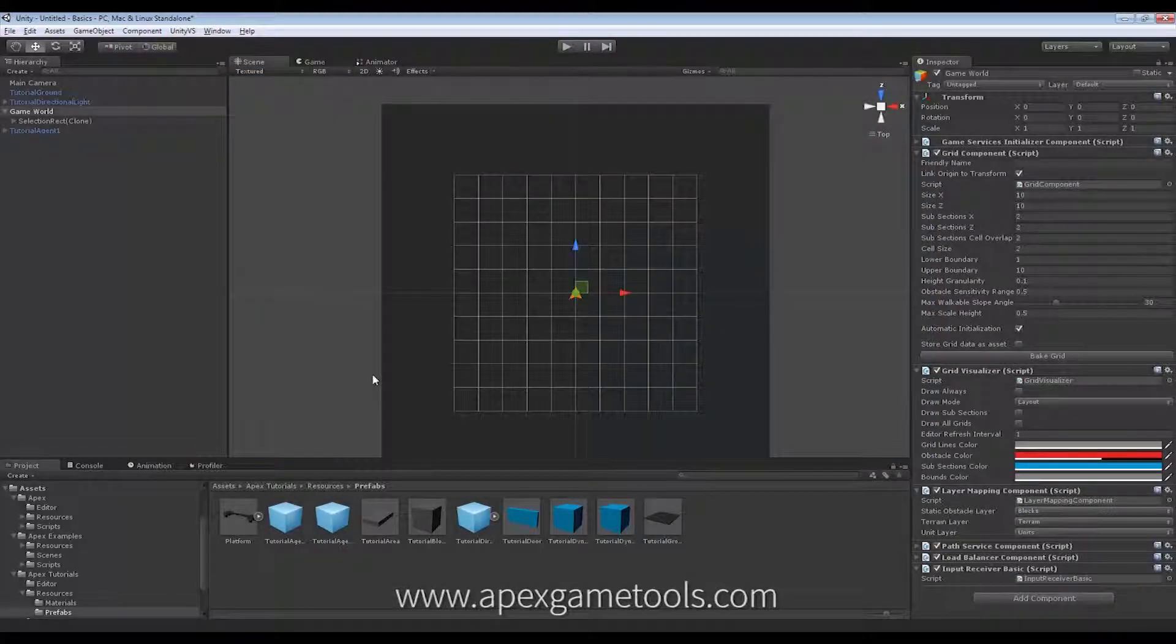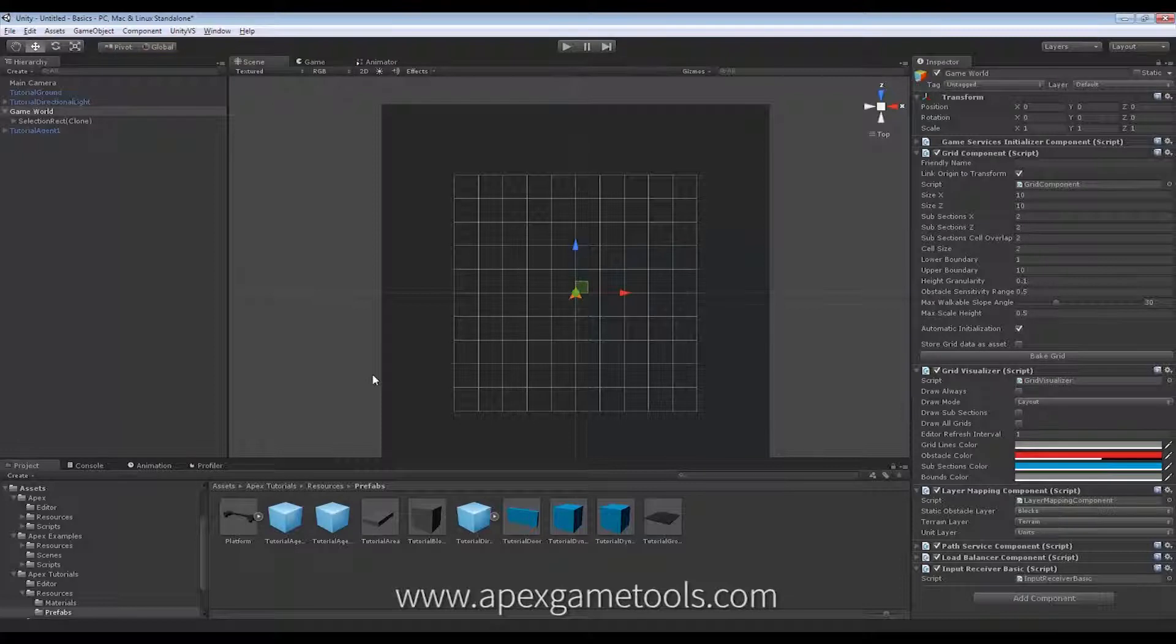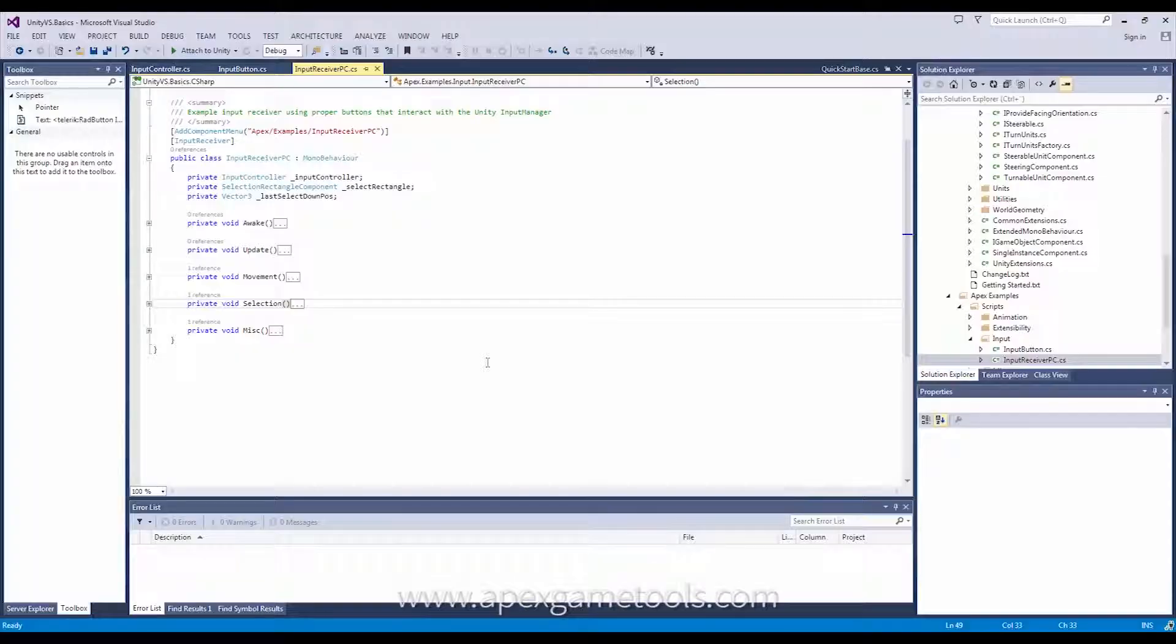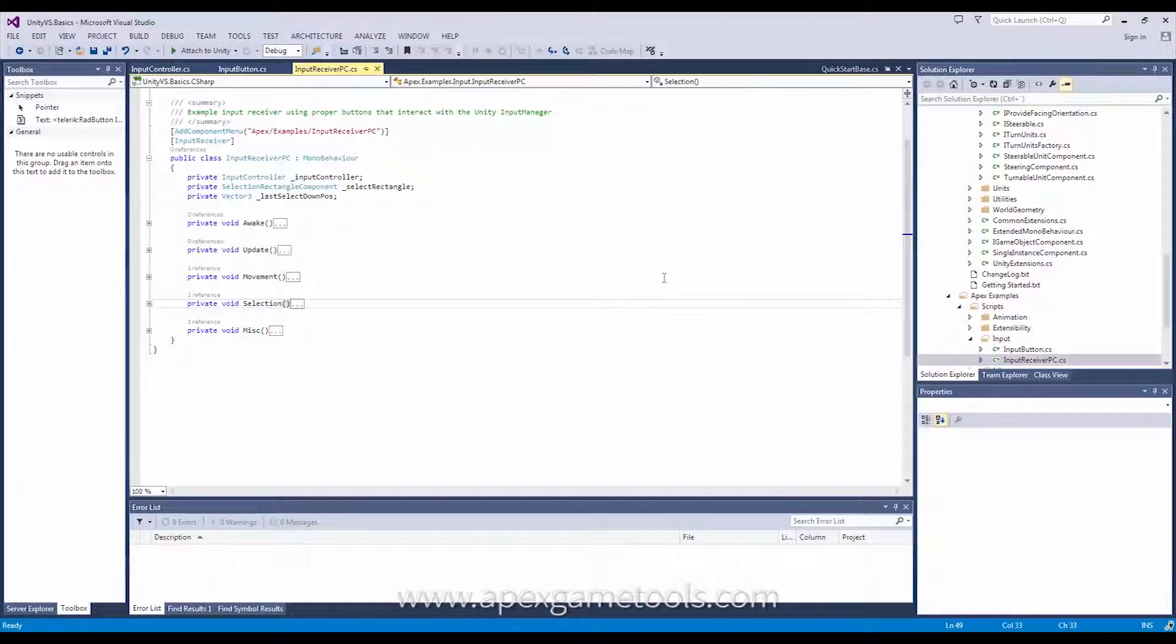So, in order to replace this basic input receiver, we will need to write some script. So, let's go to the code editor, and for this example, we are simply going to use the input receiver created for the Apex Examples. So, if you have installed the examples project, you can refer to that.